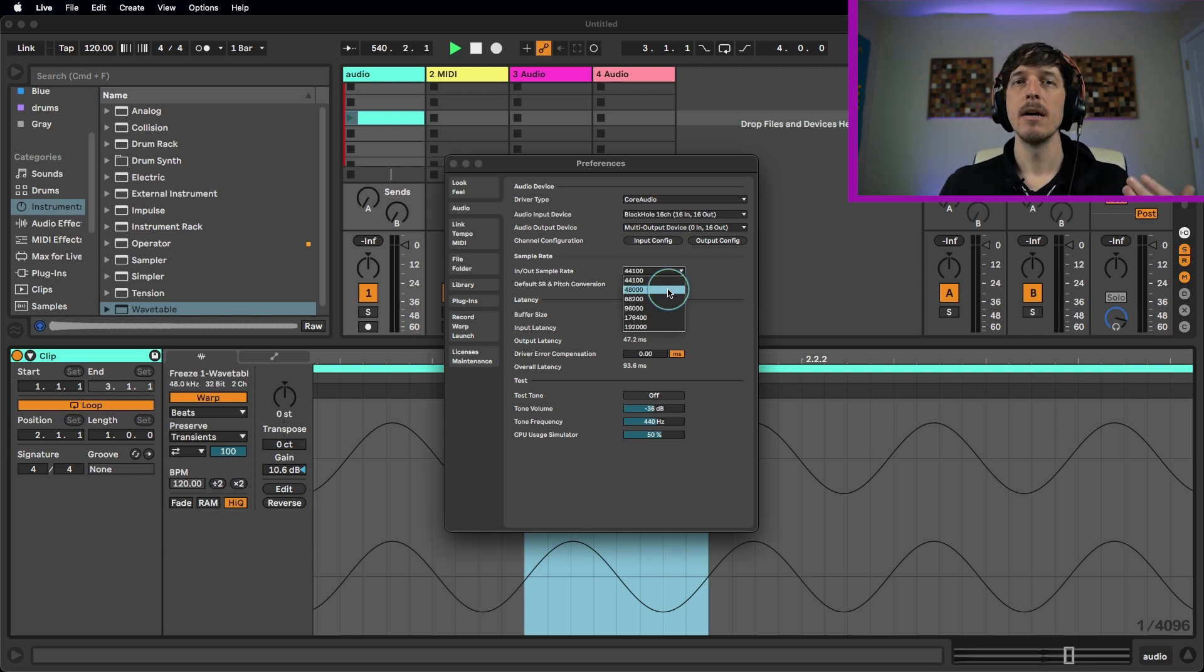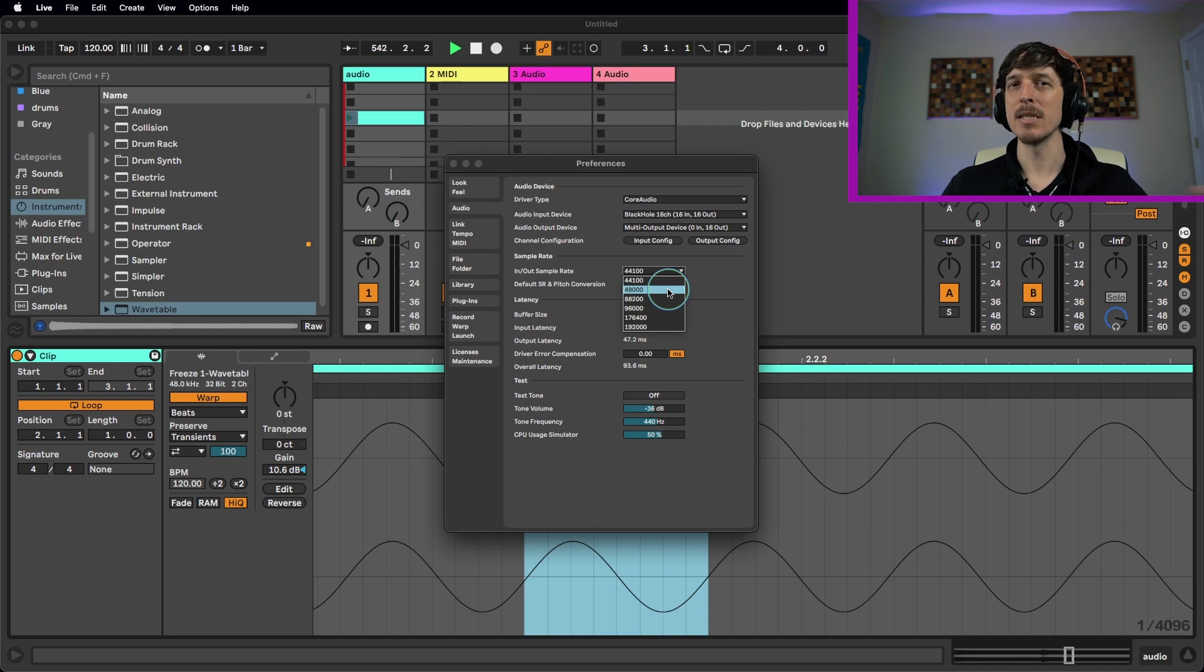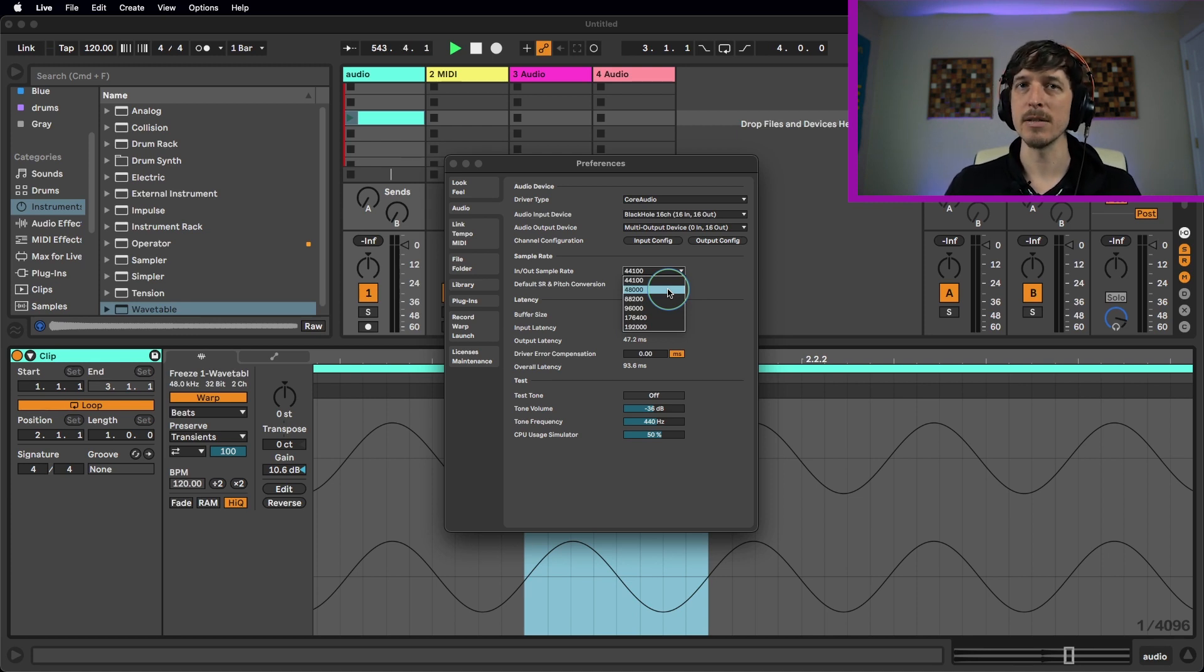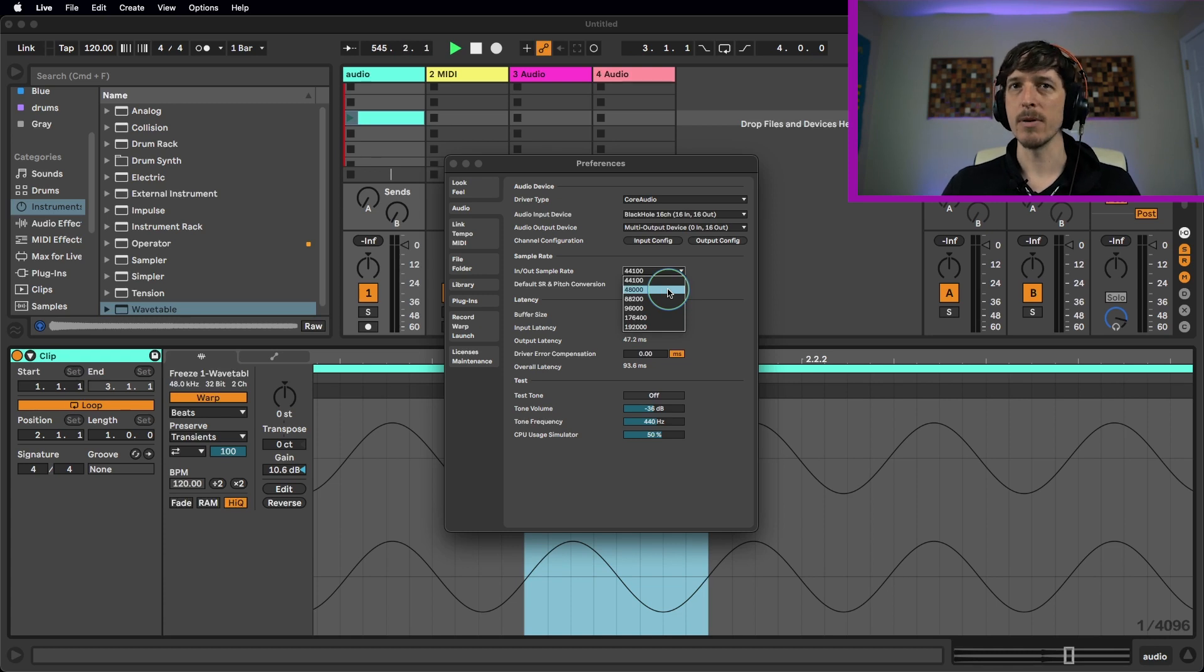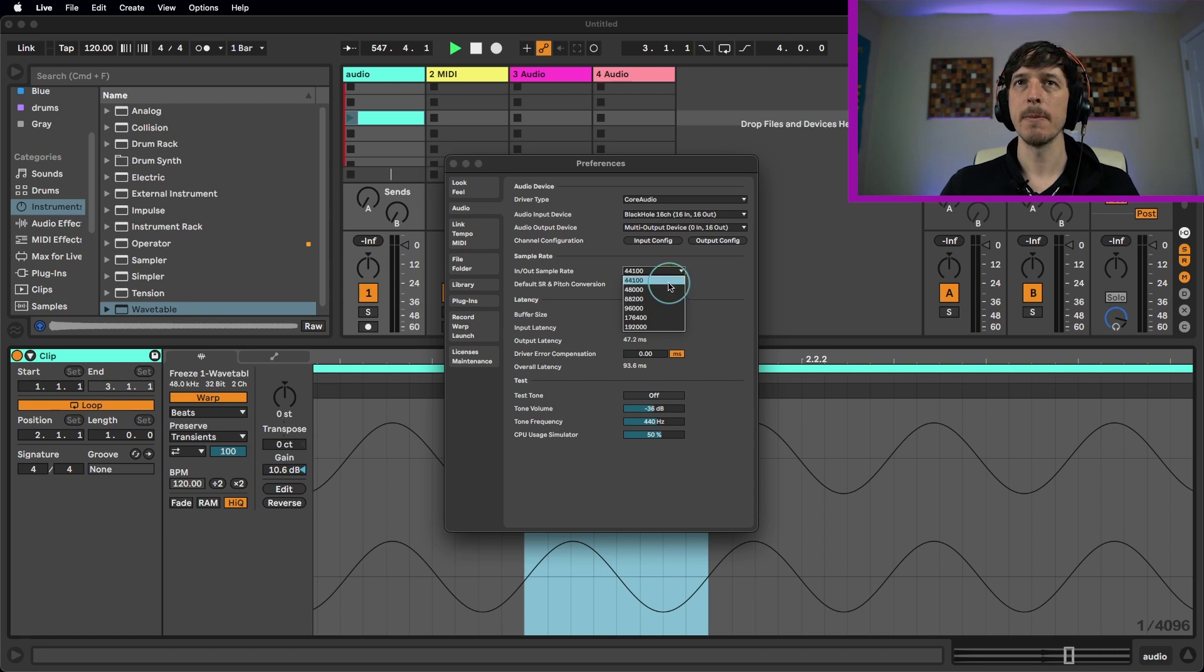Keep in mind you can still sync 44,100 to video but it tends to work a little nicer if you're using 48k. So if you're making audio specifically for like a commercial or a movie or something like that, something that you know is going to be synced to video, 48k is kind of like the standard sample rate here. And plus I just know a lot of people who just like working at 48k even though you can't hear much of a difference.